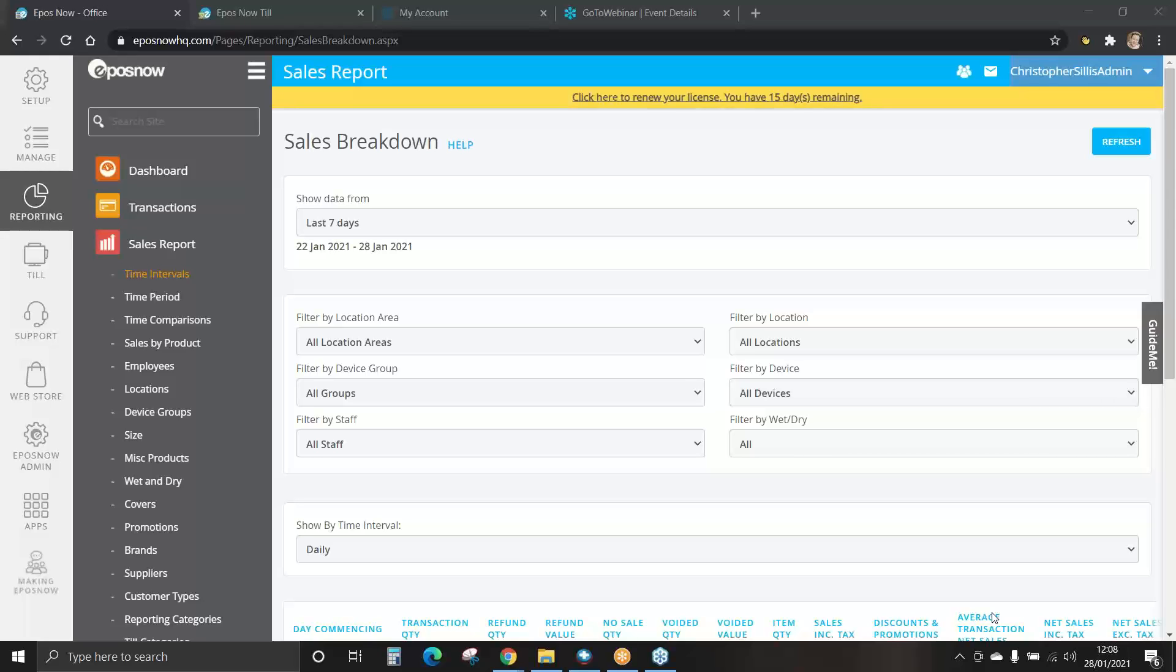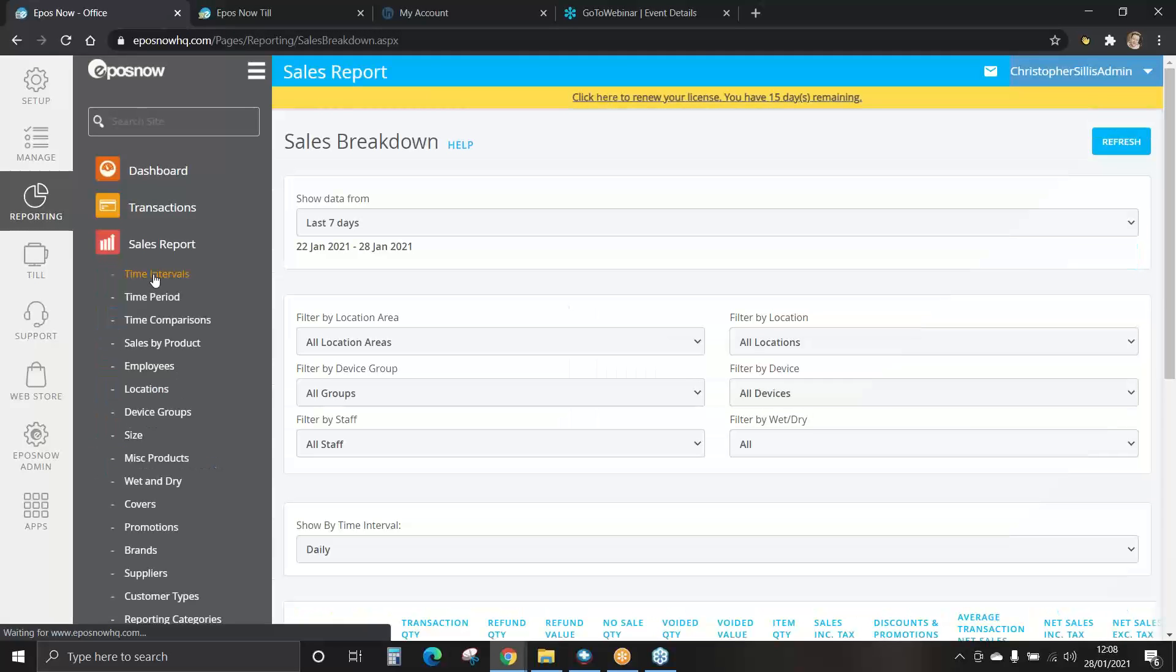They can also be broken down further by products and categories for example. To view your sales report, select sales report tab on the left hand side. Firstly, let's look at time intervals.